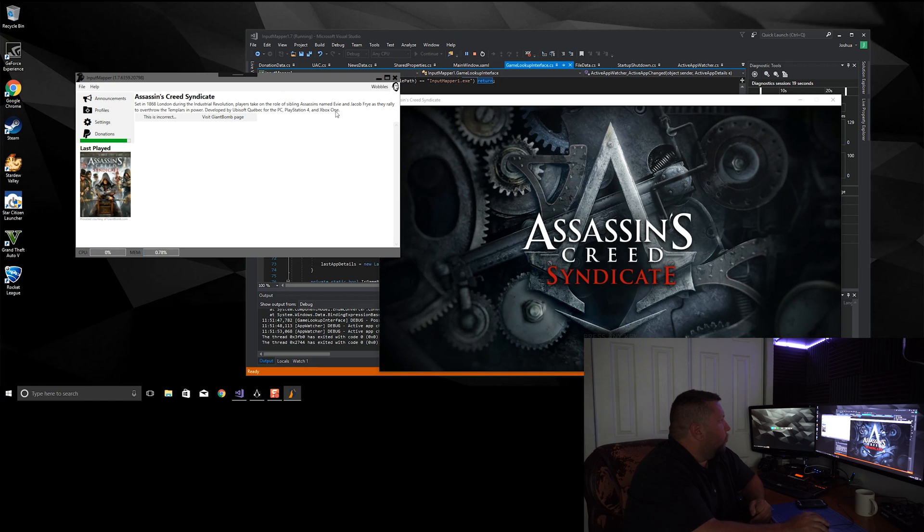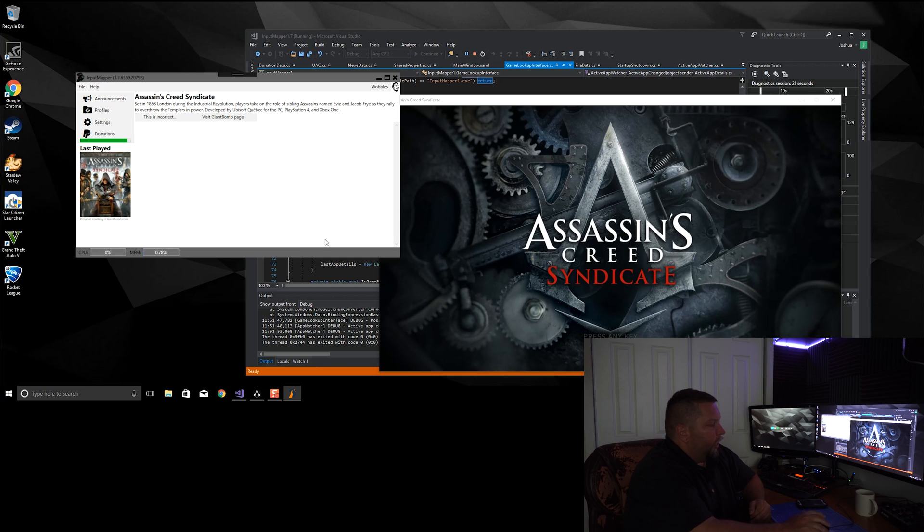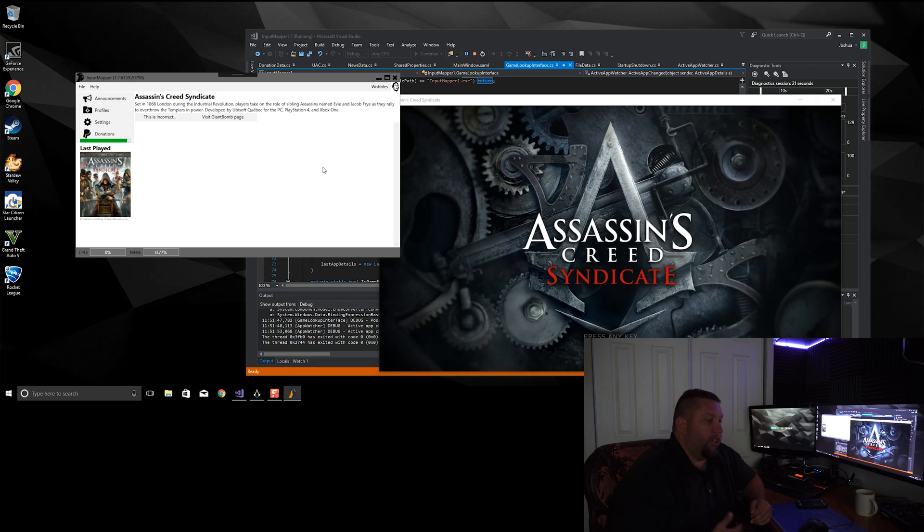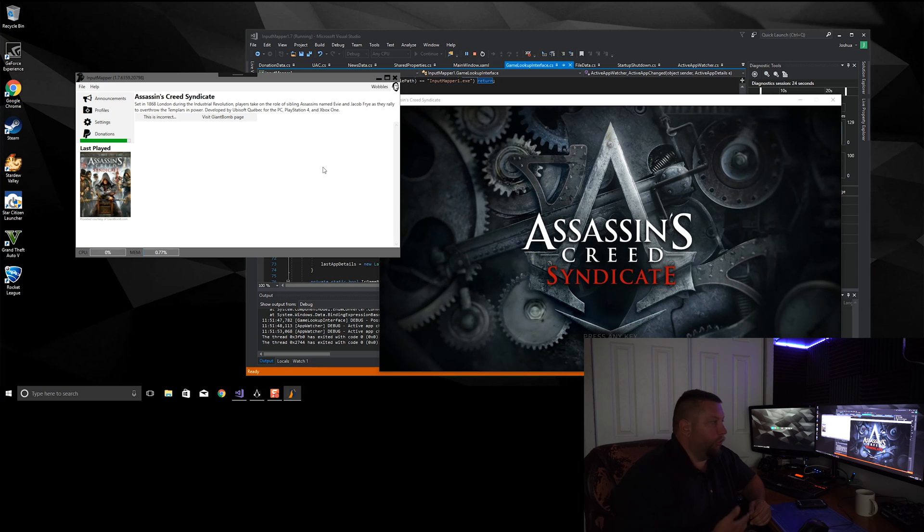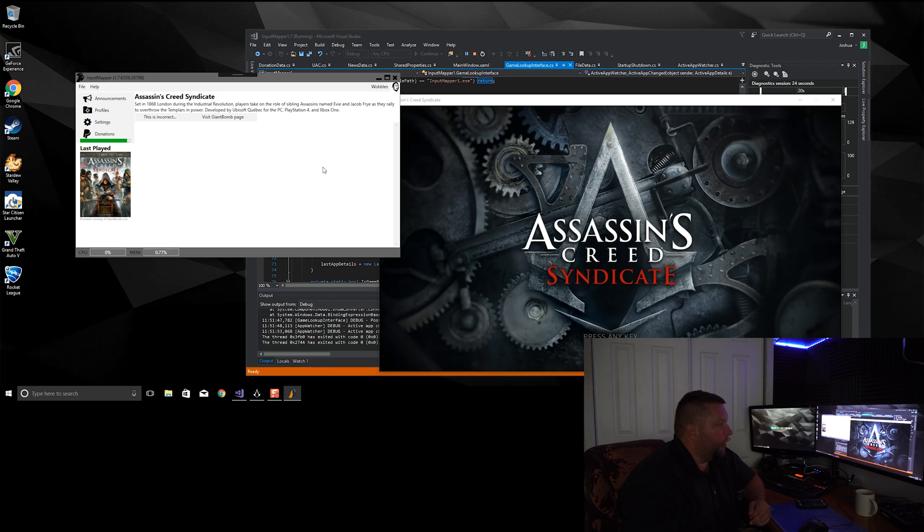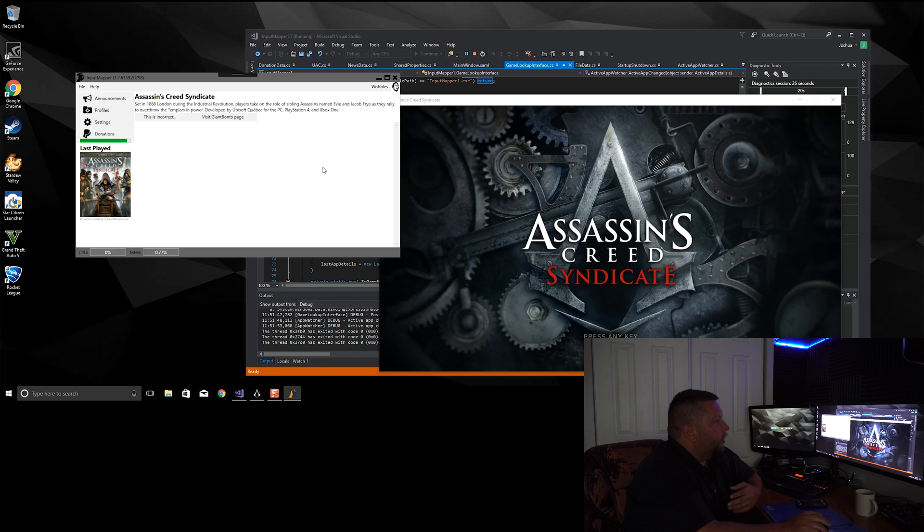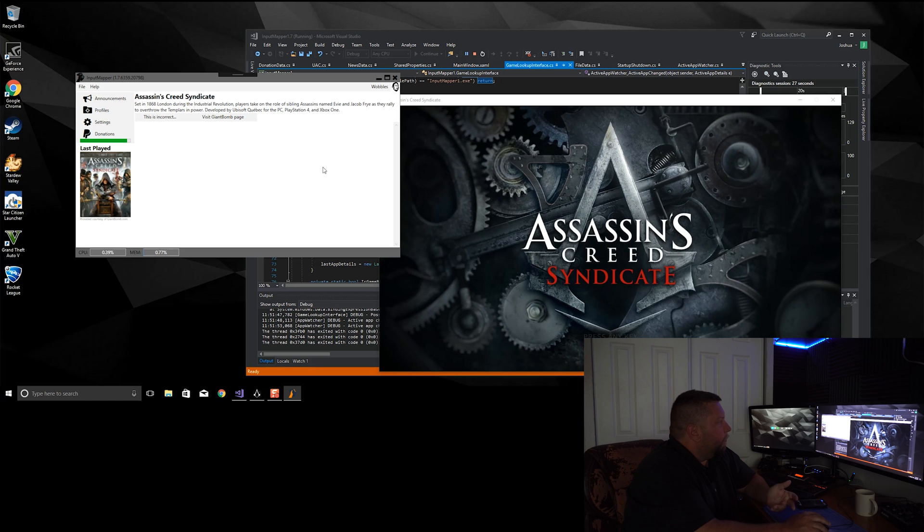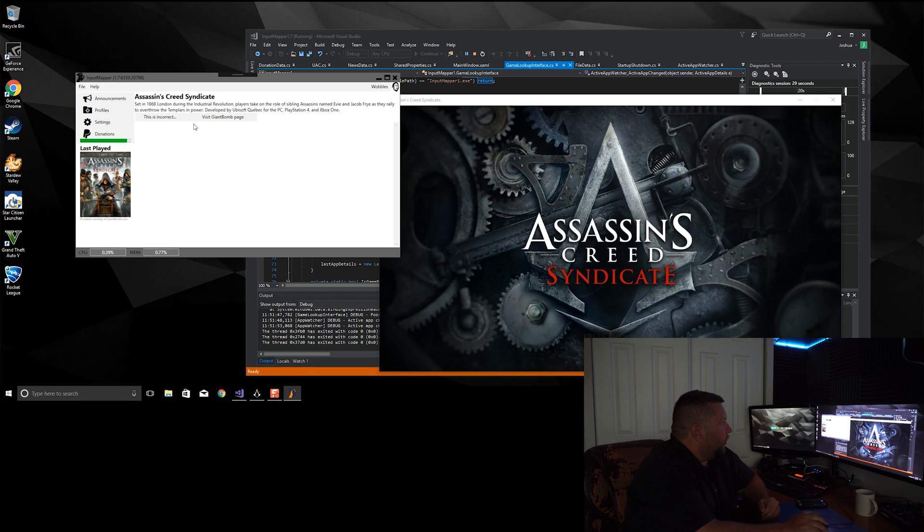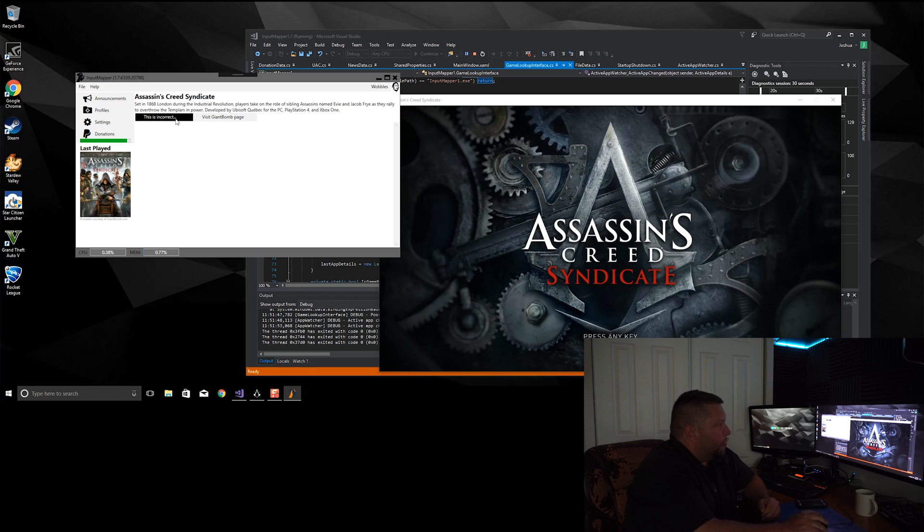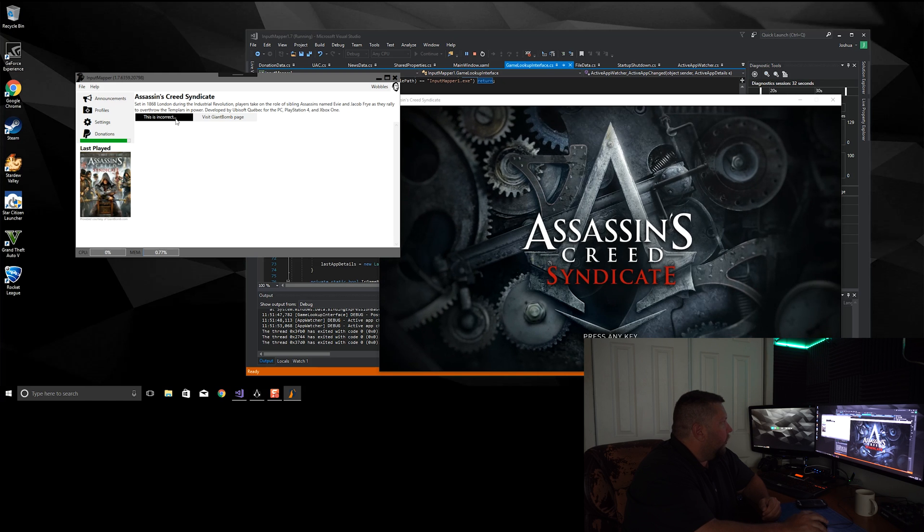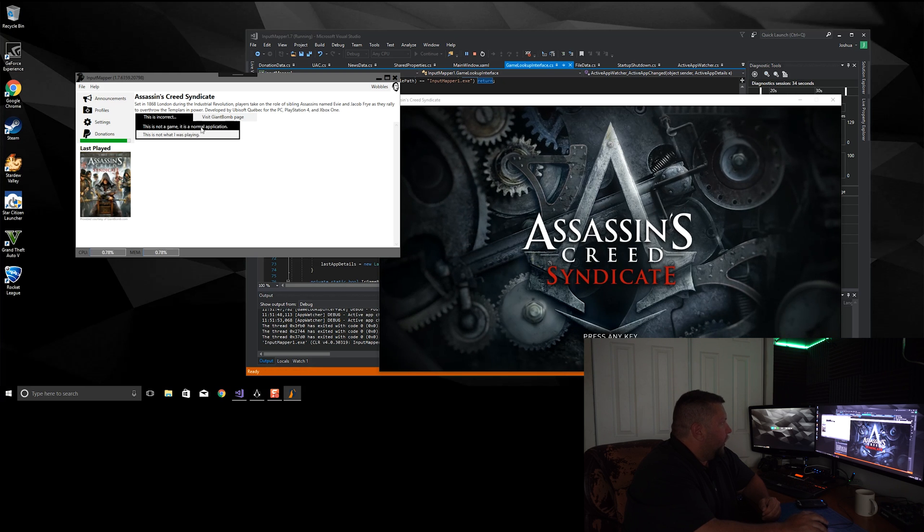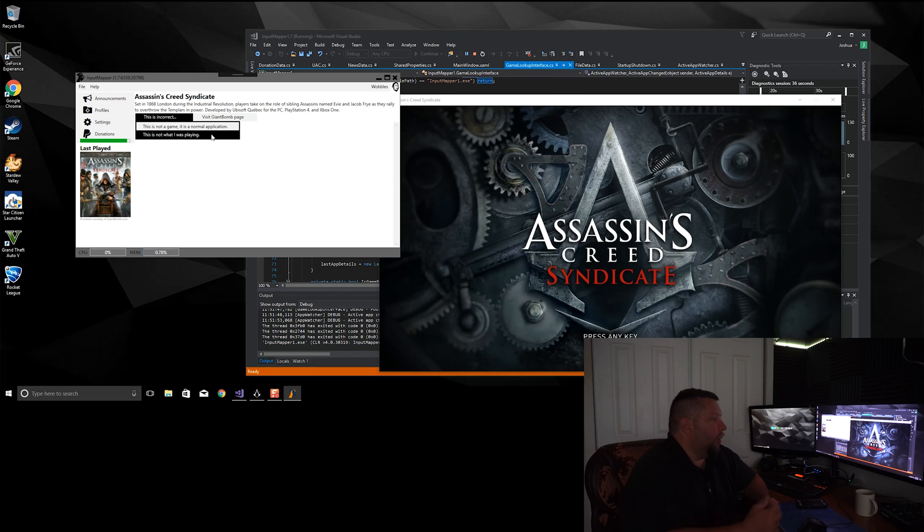And this window will give me a rundown about the game as well as any profiles that might be online that are associated with it, as well as functionality to, you know, dig deeper into the game or report any incorrect information detection.